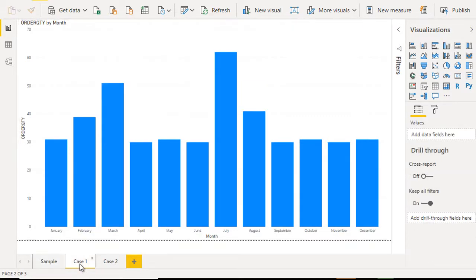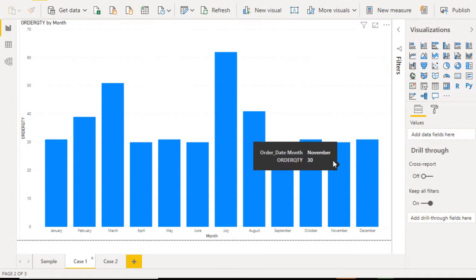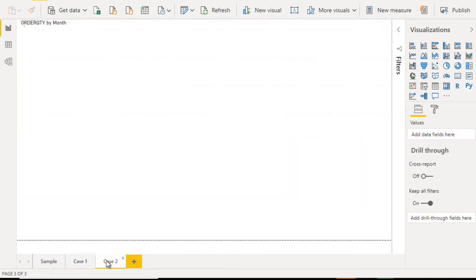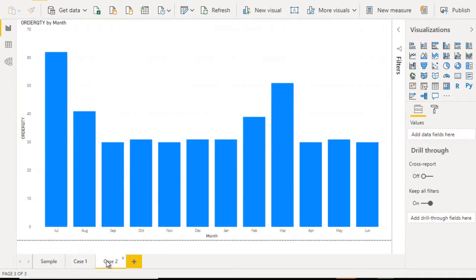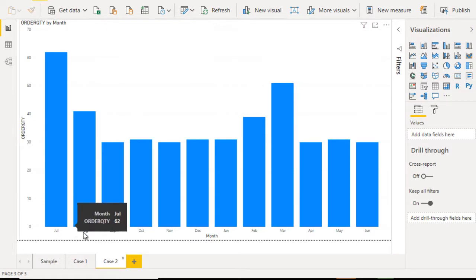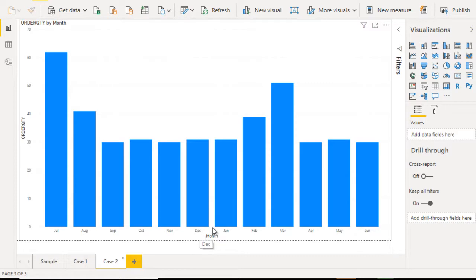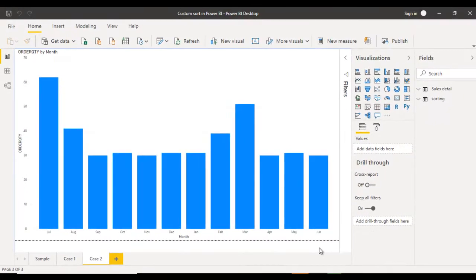In case one you can see it is Jan, Feb, March, April till December — so this is our first scenario. In the second scenario you can see we are having the current month first, that is July, then August, September till December. After that it will start from Jan to our last month — so we can see Jan, Feb, March, April, May and June as our last month. So this is our requirement.